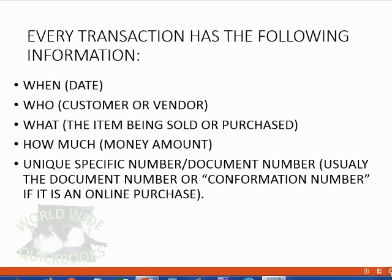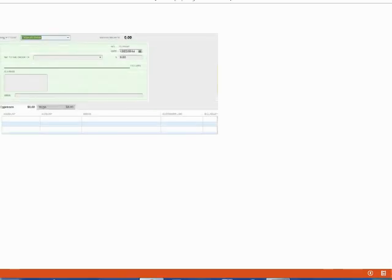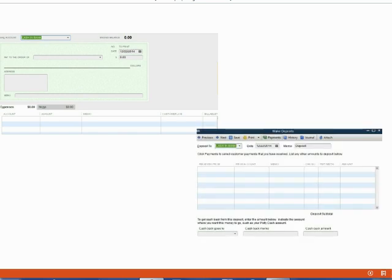In our company, it's going to be much more simple than that. When you record a transaction in QuickBooks, you open up a window that looks like the source document for that transaction. For example, if you have to write a check, you would open up a window in QuickBooks that looks like a check. If you made a deposit and want to record it in QuickBooks, you would open up a window that looks like a deposit slip.